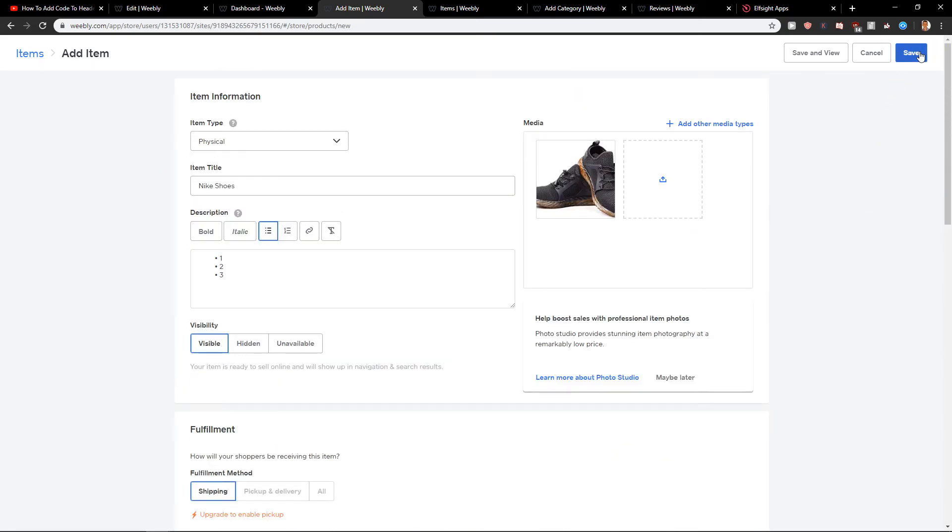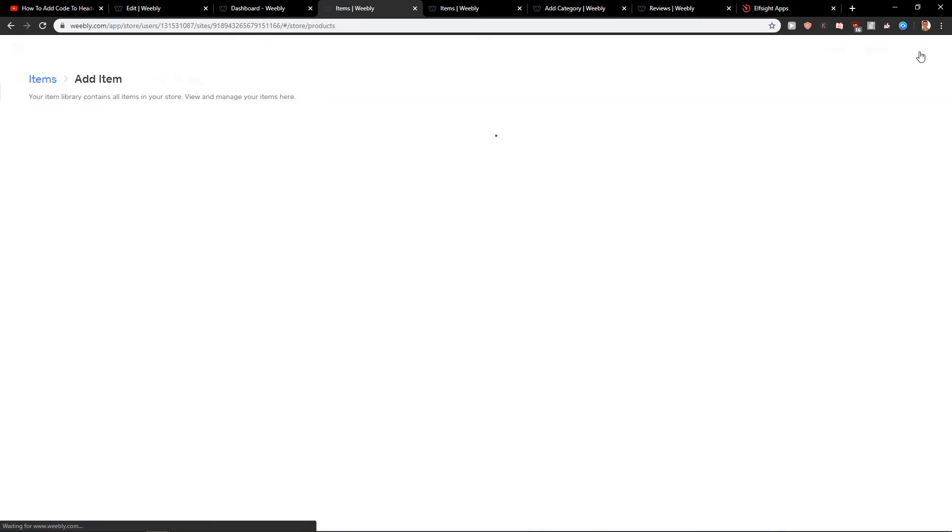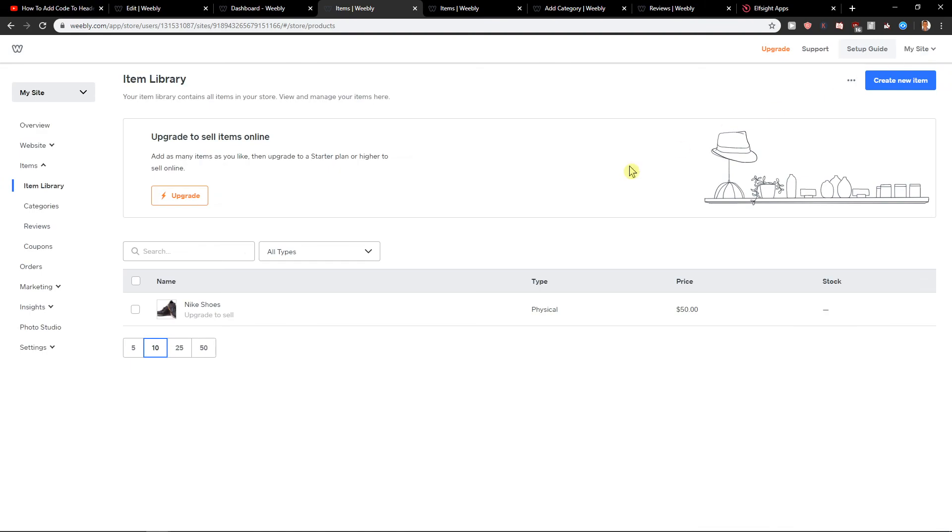Now just click here on save. Okay, let's do it. And voila, here we got it.